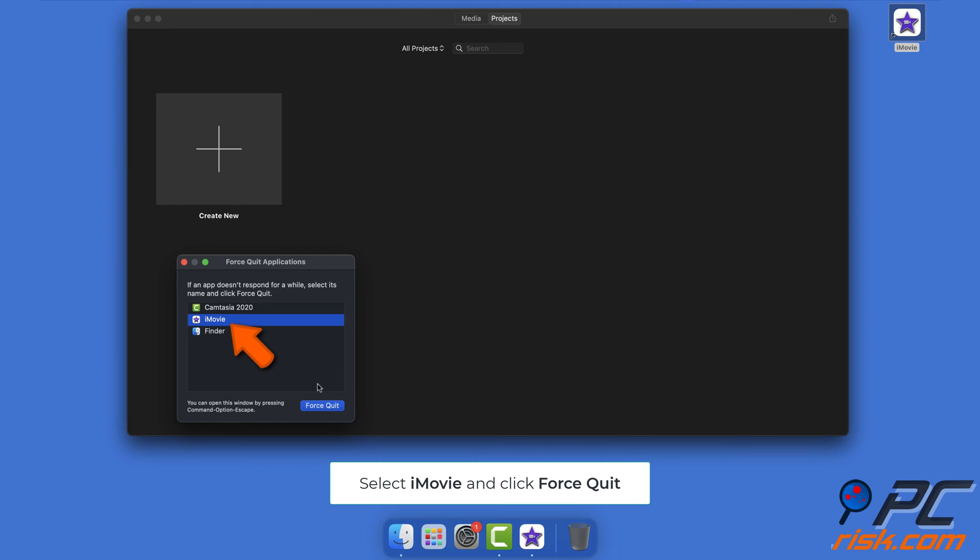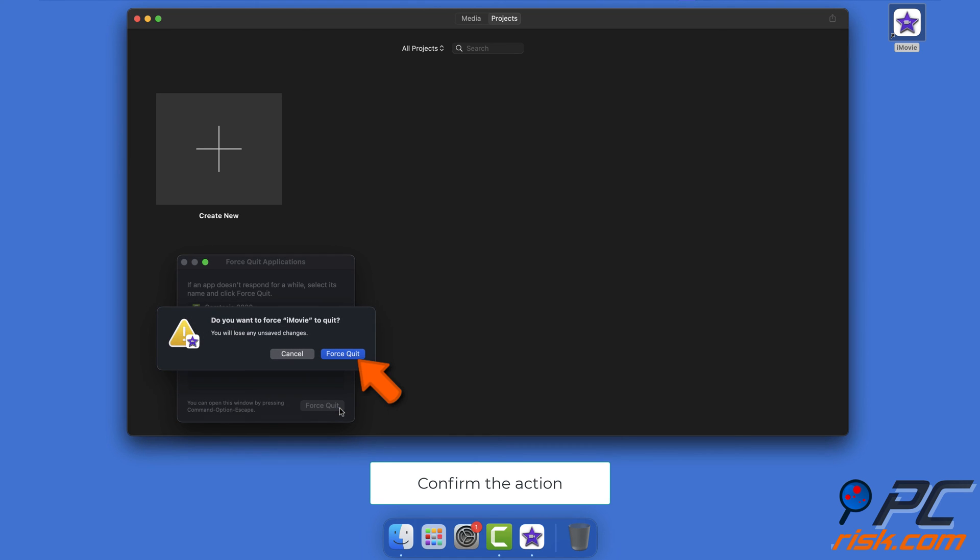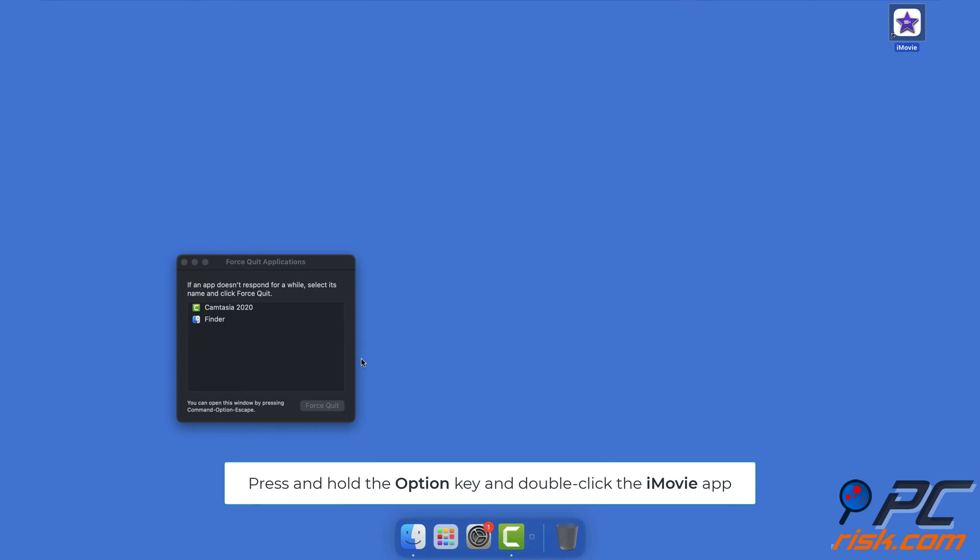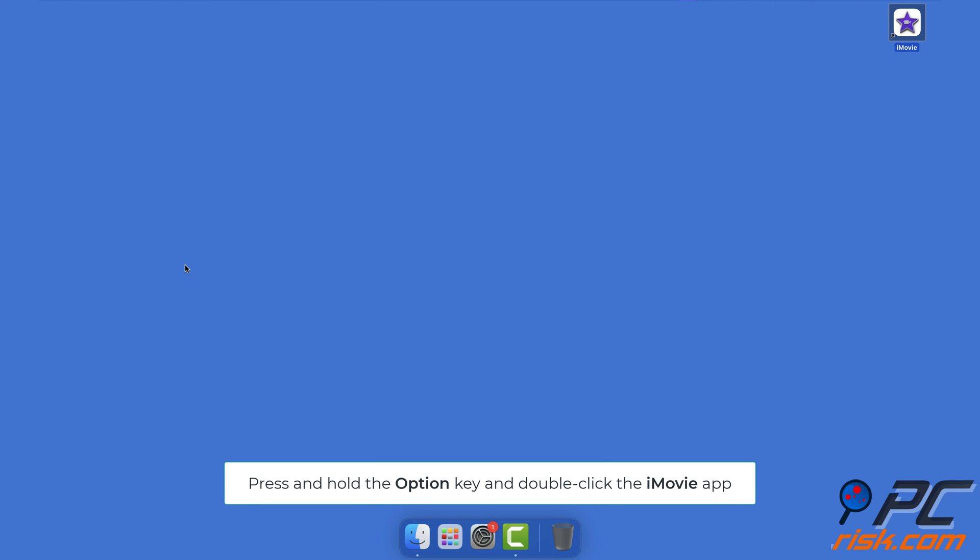Select iMovie, click Force Quit, and confirm the action. Hold the Option key on your keyboard and double-click the iMovie app again.